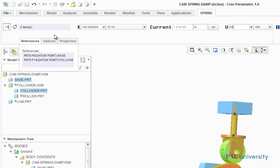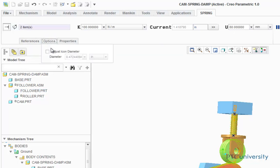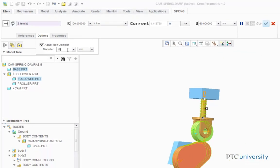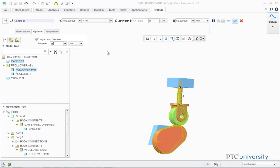Now I'm going to click on the Options tab, and check Adjust Icon Diameter. I'll make the dimensions millimeters, and I'm going to set that to 15. Then I'm going to click the check mark.